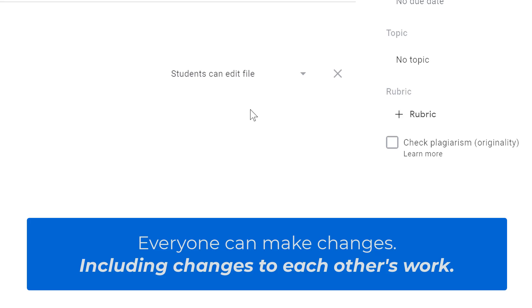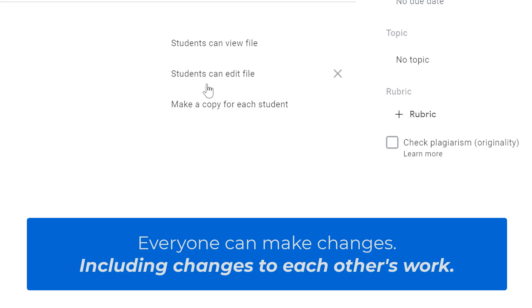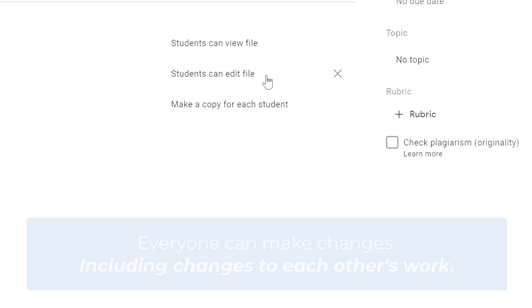But just remember that if you give all the students the ability to edit the file, that gives them the ability to mess with each other's work. So if you have students that are a little less mature in your classroom, you may want to be careful using this students can edit file feature.